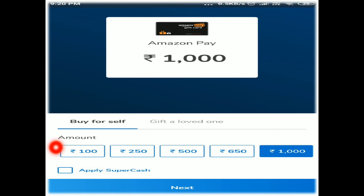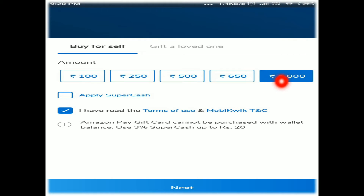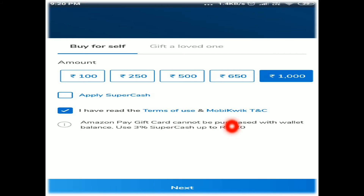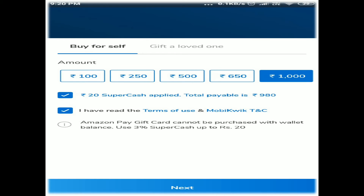Apply super cash — apply super cash using this option. The Amazon Pay gift card cannot be purchased with wallet balance. Use the card to purchase. The first condition: you can use three percent super cash up to 20 rupees. The super cash cannot be used above 20 rupees — only up to 20 rupees can be used.